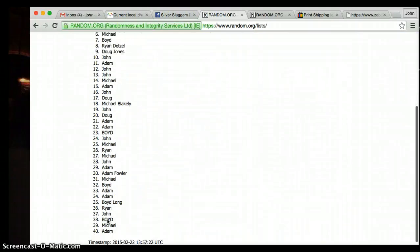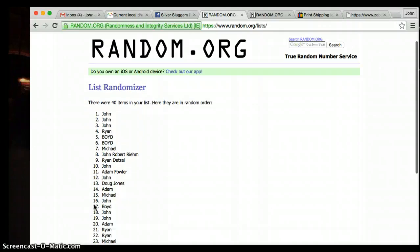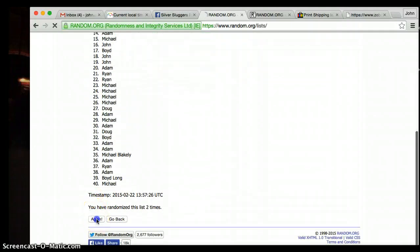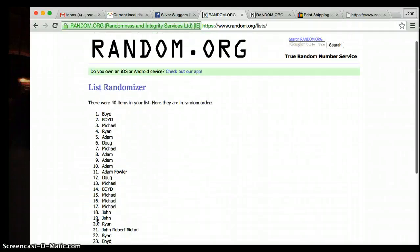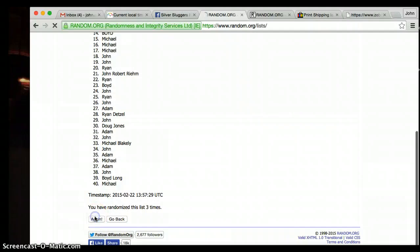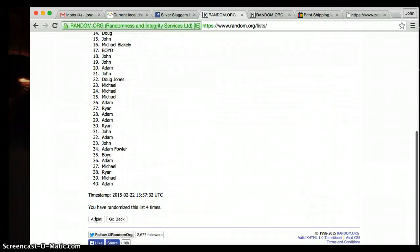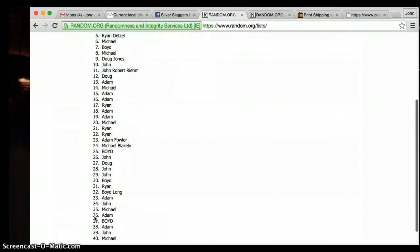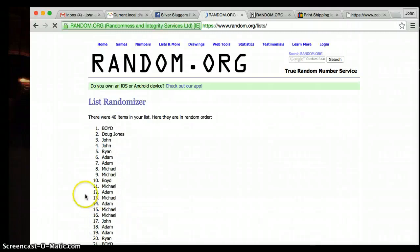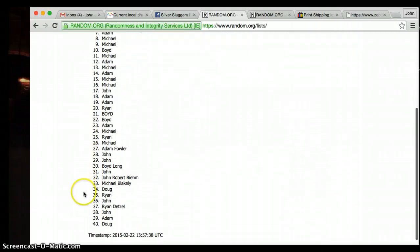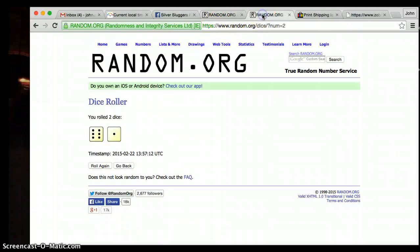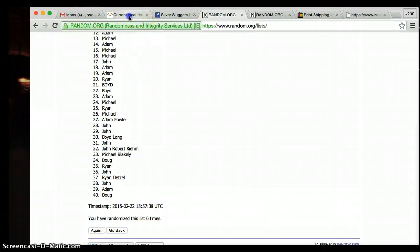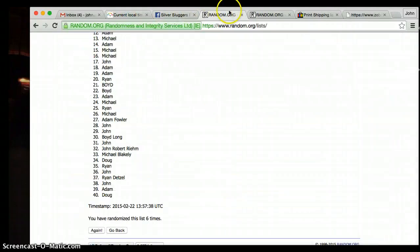1. John's on top. Adam's on the bottom. 1, 2, 3, 4, 5. After six times, Boyd's on top, Doug's on the bottom. Dice say we got to go seven. We've gone six. Time is 8:57.